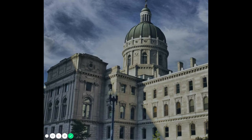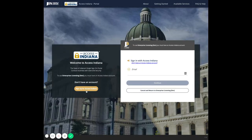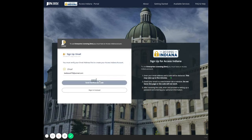Click on the 'Sign up for Access Indiana' button on the left side of your screen, enter your email address, and click 'Send verification code'.